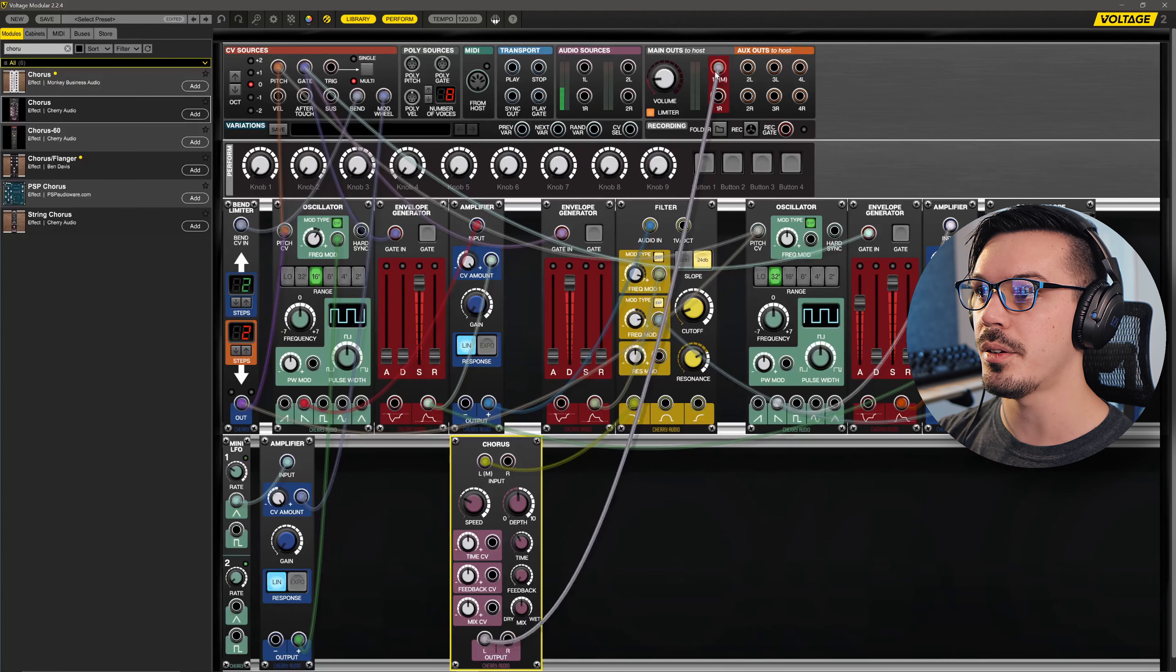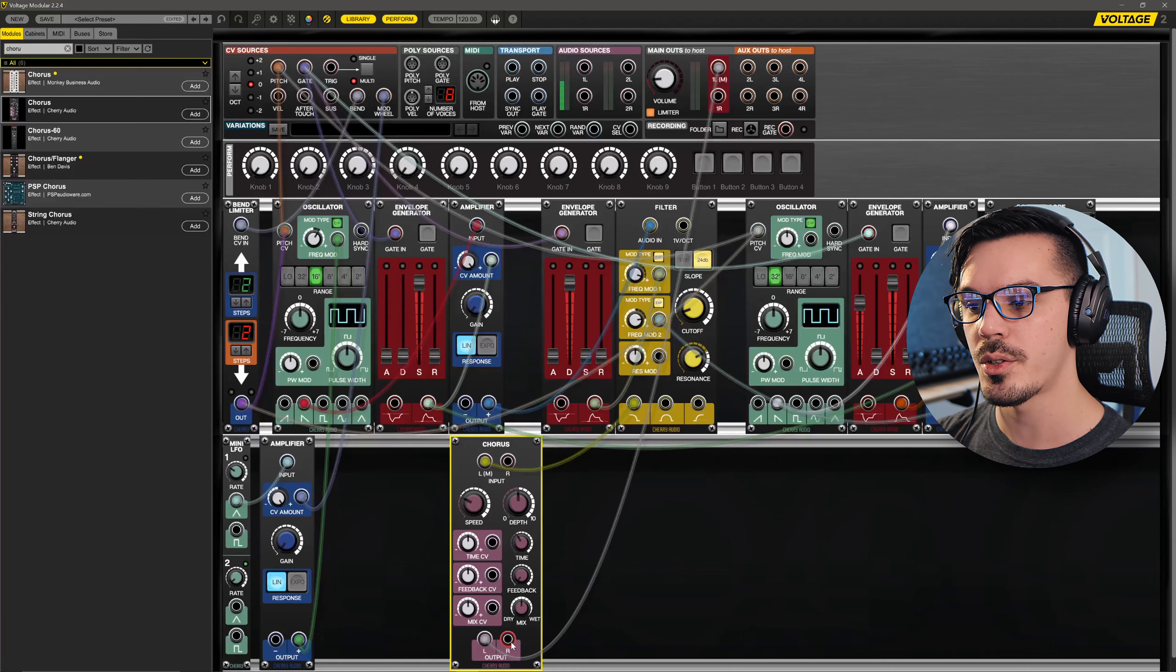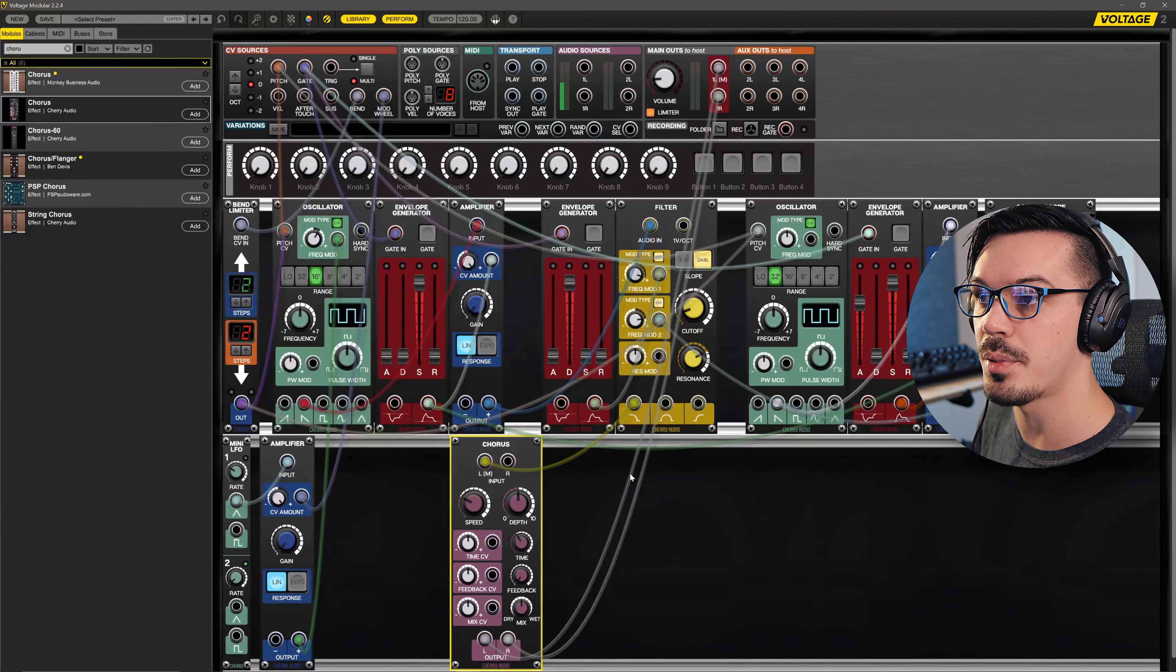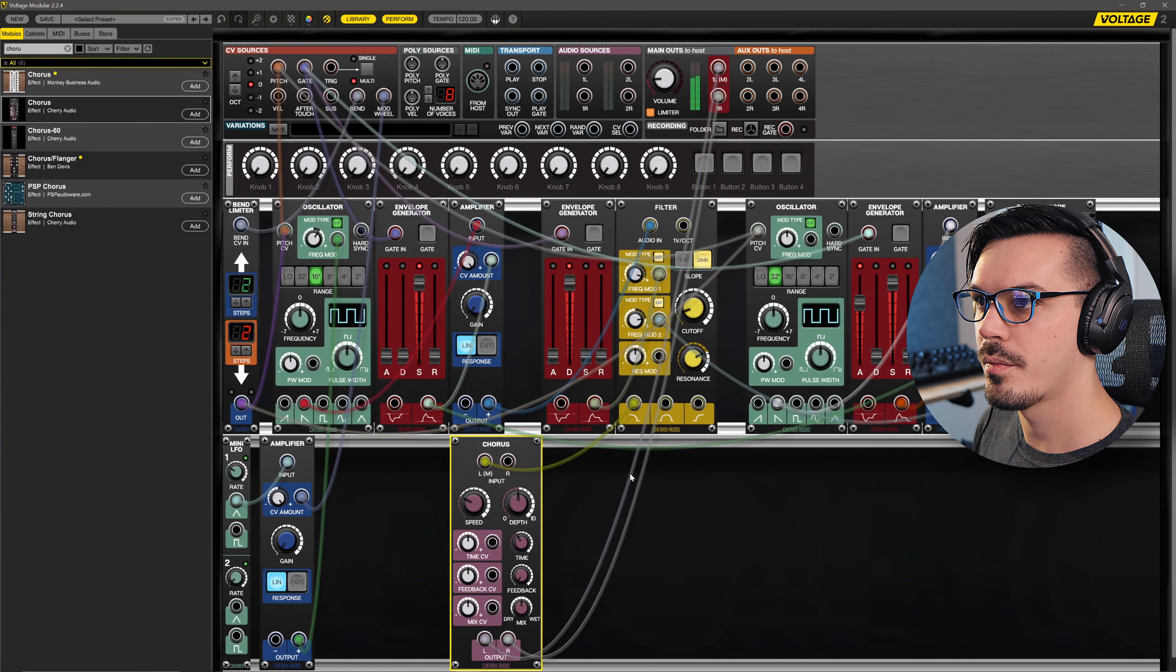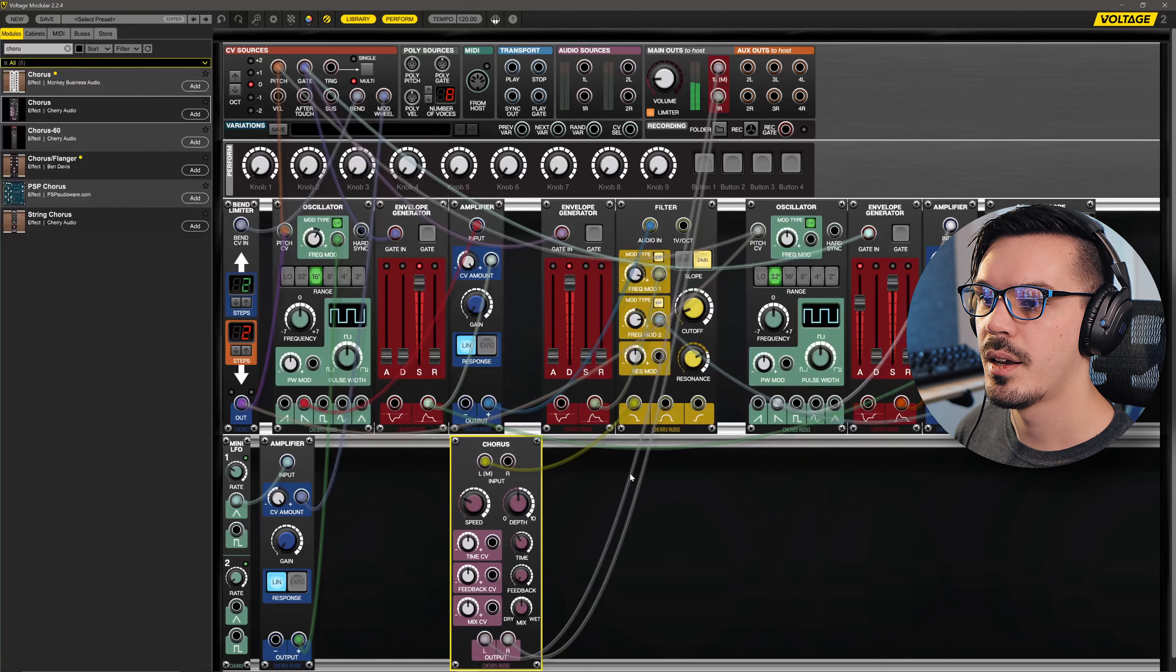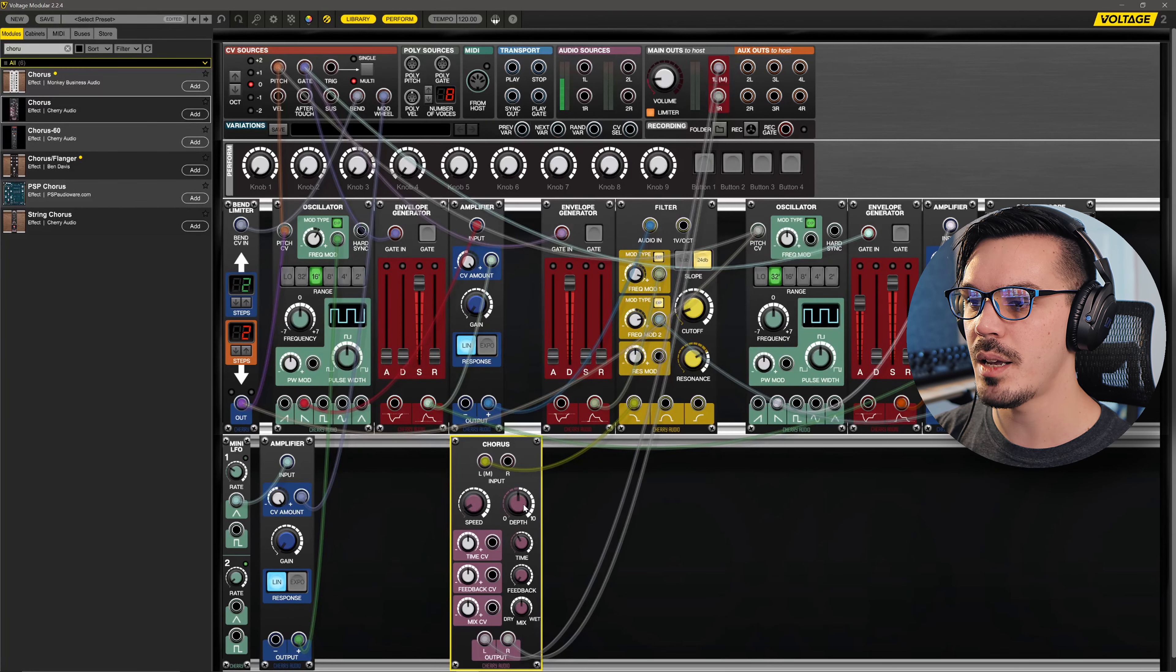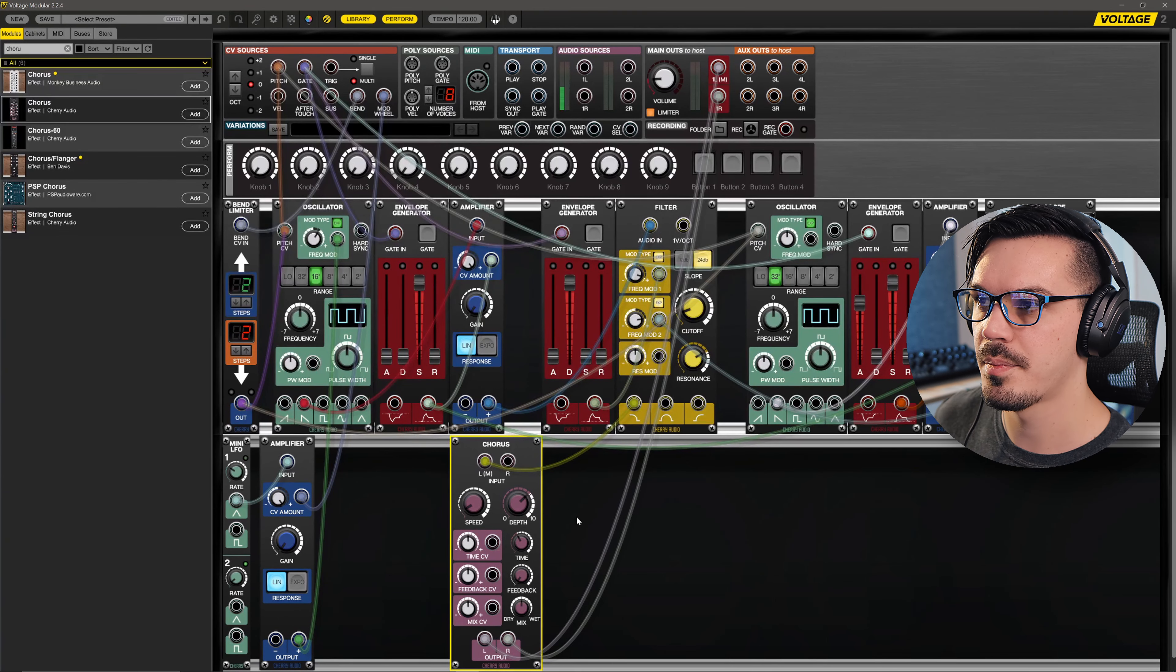And now that we've got a stereo effect like a chorus, we can use the right output and feed that into the right side. Now if we give this a play, we've got a sound with some interesting stereo width. Let's slow the speed down maybe and maybe increase the depth a little bit.